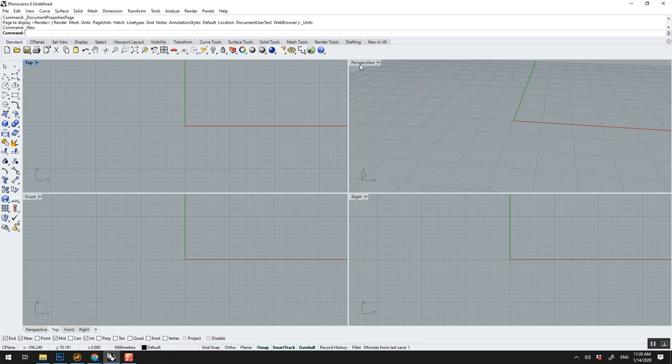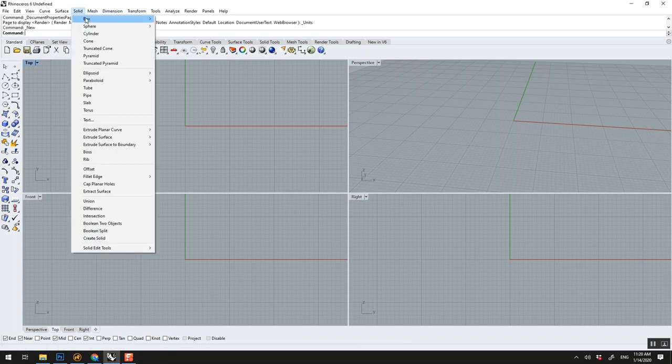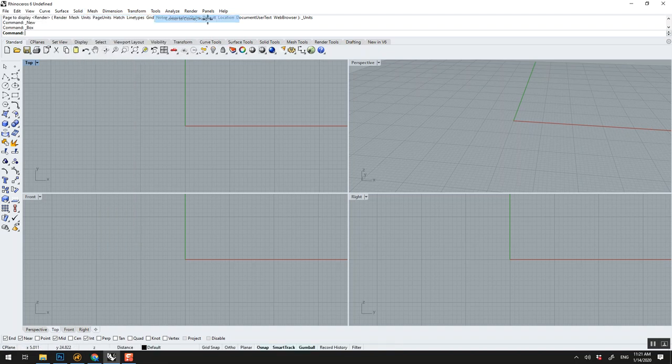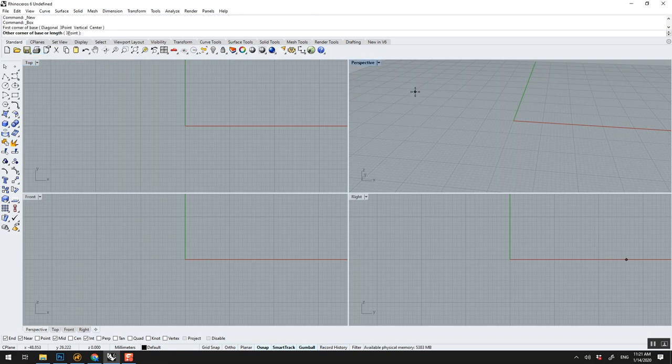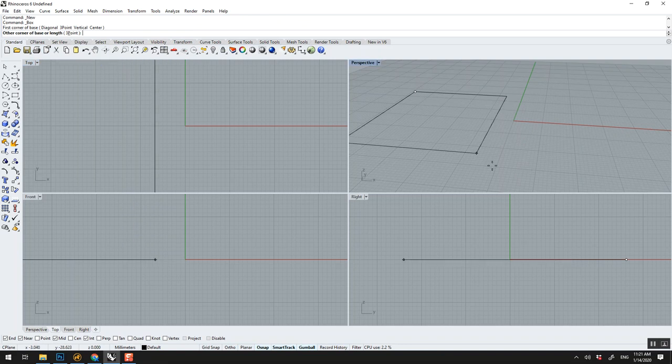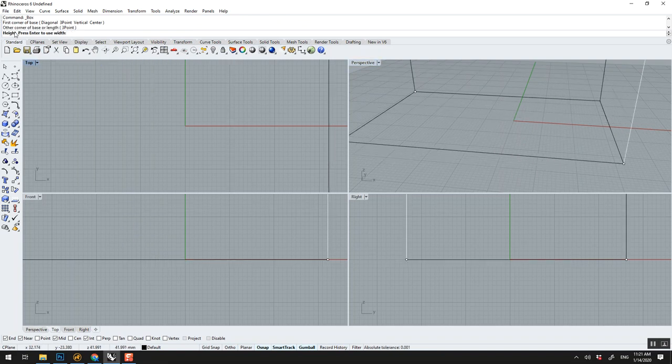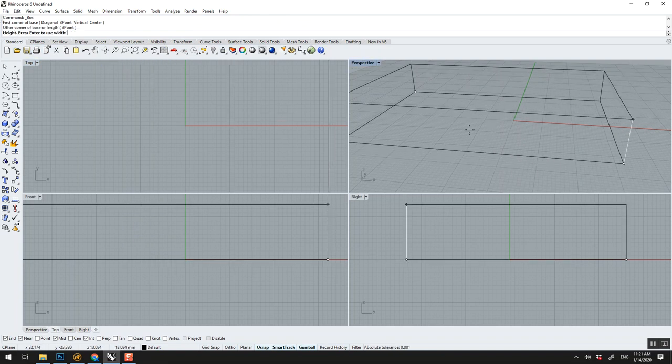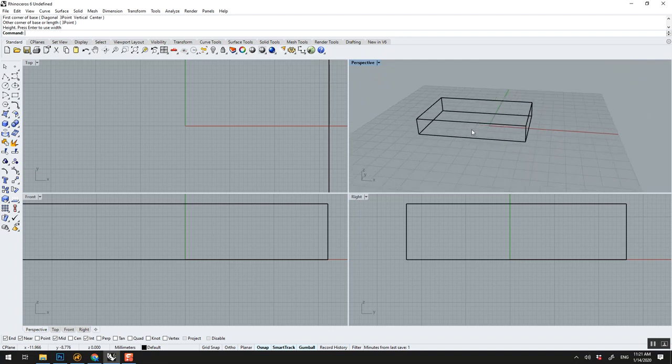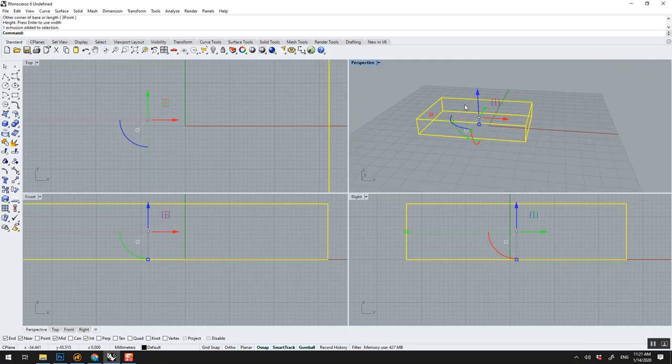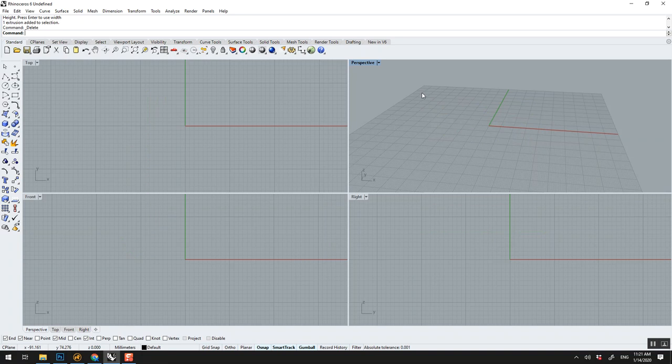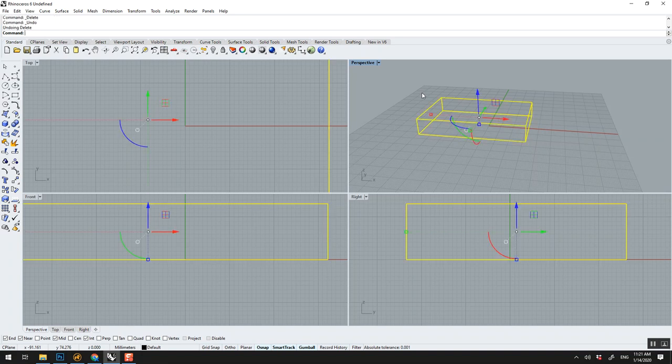To bring an object there's three ways of doing it. One way we go, let's say Solid > Box, and we pick the first one. This one wants us to define one corner, the other corner, and then the height of the box. So the first corner we click anywhere, the second corner, and then it wants to know the height. When we click on an object it turns yellow, it means it's selected. If you want to get rid of it you press delete. To undo is Ctrl+Z.